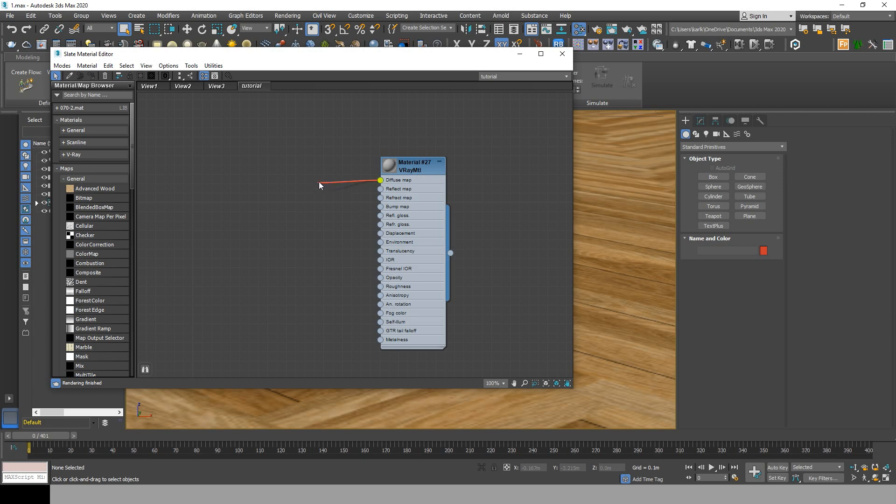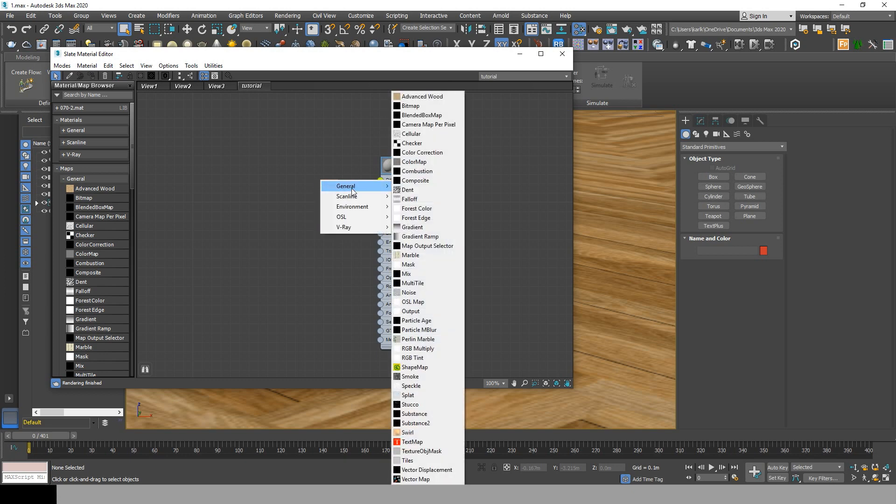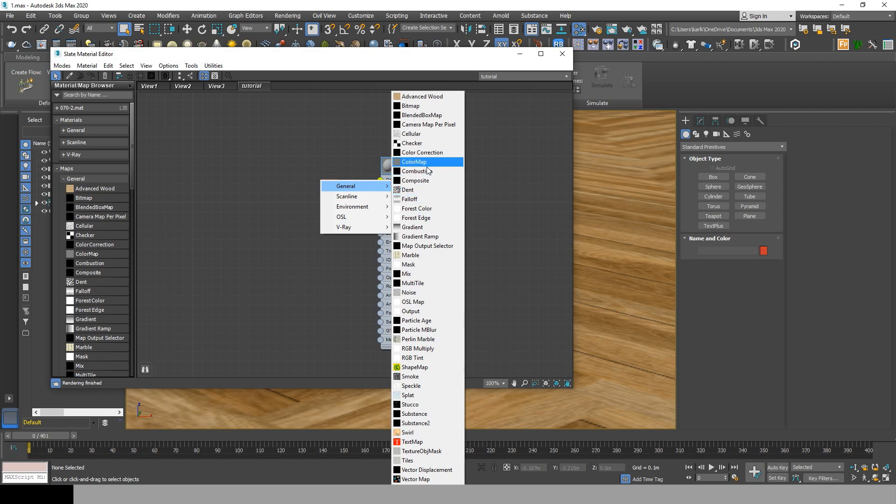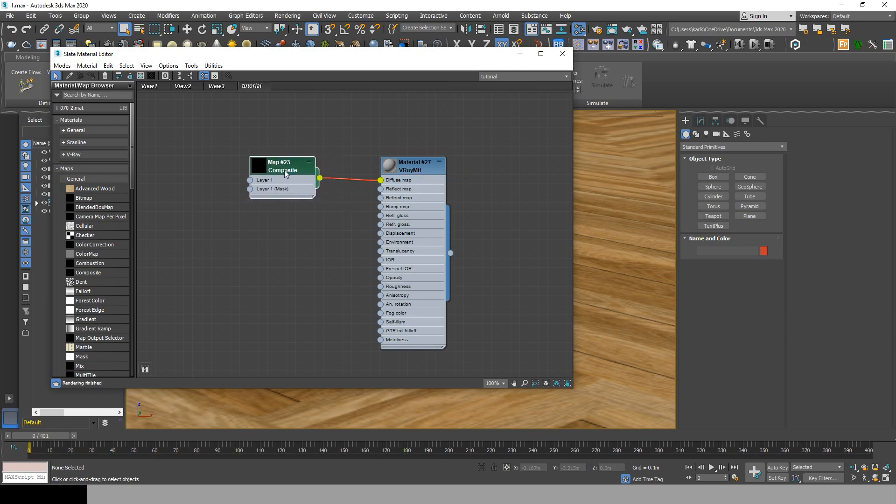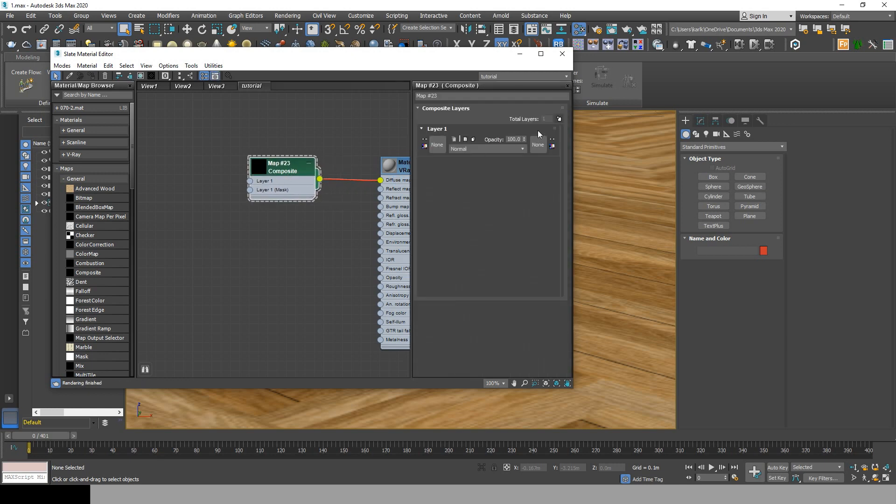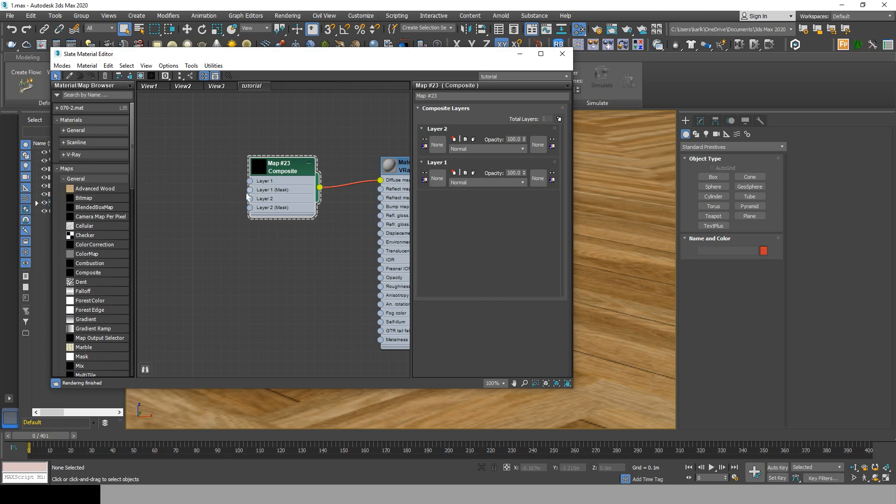Click and drag next to the diffuse map general composite, and then double-click the new box and add a new layer. This will help us overlay two maps on top of each other. Click on layer 2 and drag, go to general bitmap, and then choose the AO map.